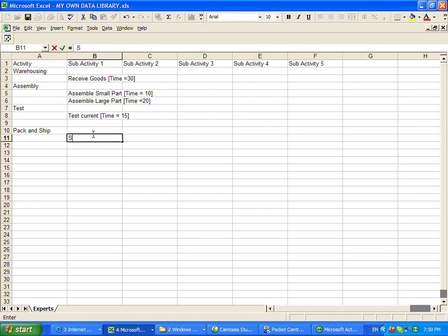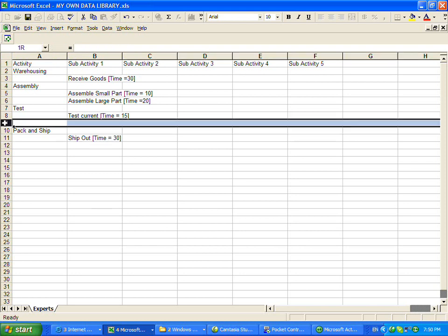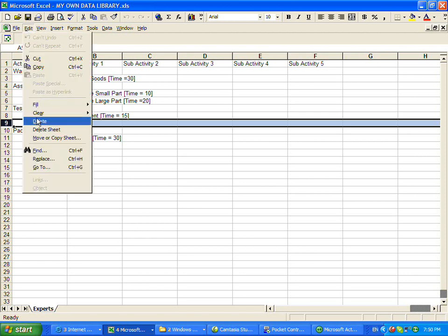And I'll just put one there. Ship out, and the time for that equals 30. Don't want to leave any blank rows. I'm going to delete this guy.